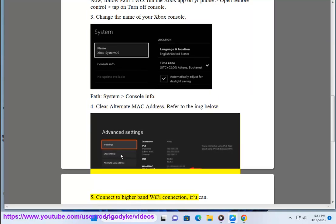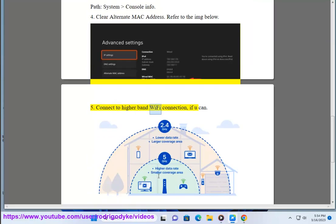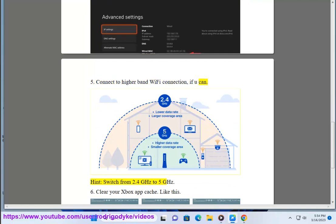5. Connect to higher band WiFi connection if you can, and switch from 2.4 GHz to 5 GHz. 6.